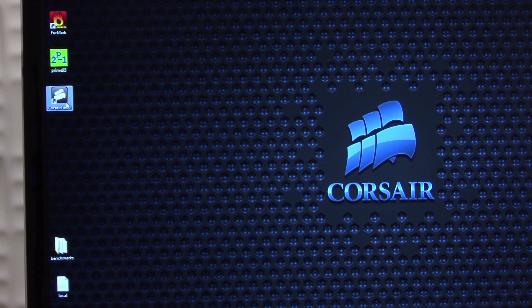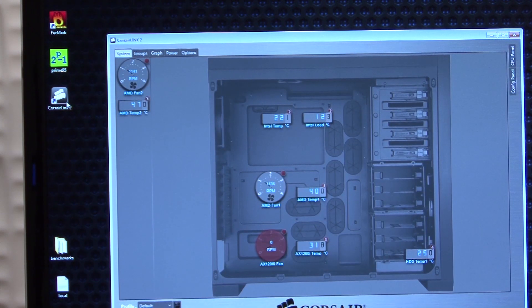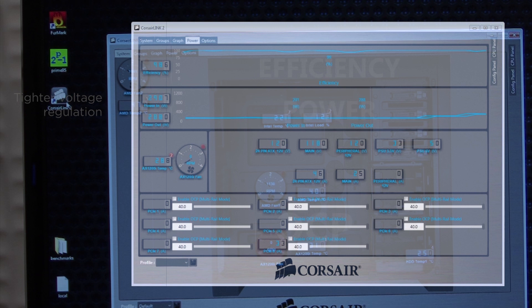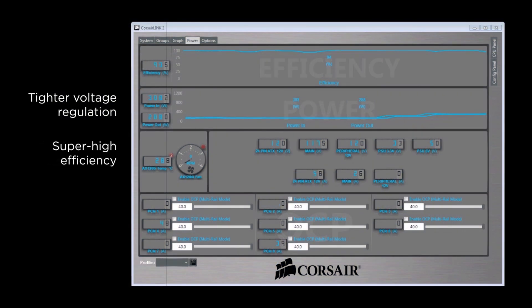The DSP in the AX1200i makes on-the-fly adjustments for incredibly tight voltage regulation, 80 plus platinum efficiency and clean stable power.